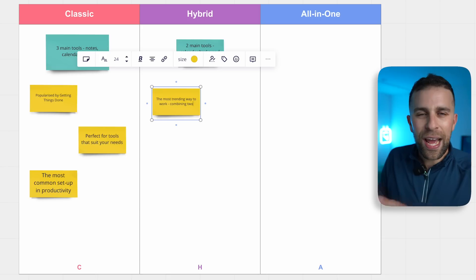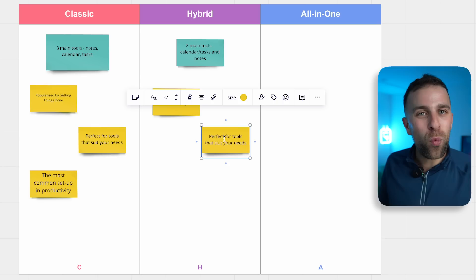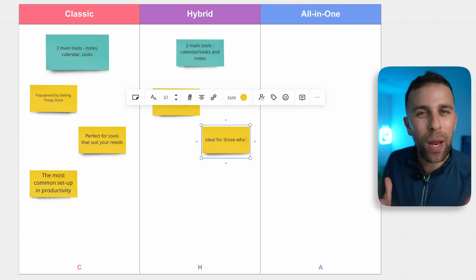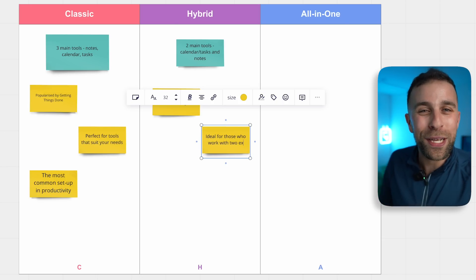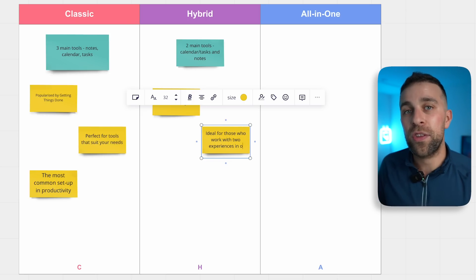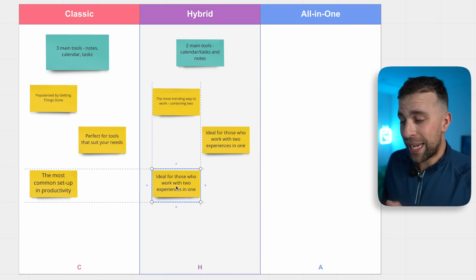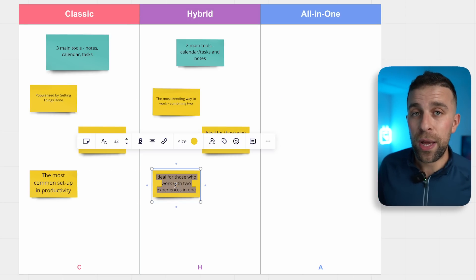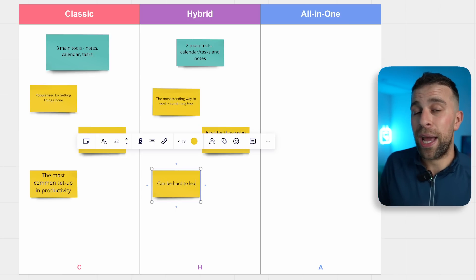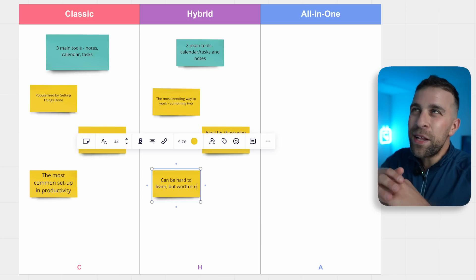Instead of interacting with three applications, you'll be interacting with two. Hybrid is becoming much more popular — we're seeing calendar-tasks and notes-tasks apps weaving two experiences into one. Many people are going with a calendar-and-tasks combo and having a notes app on the side. We'll do a video that dives a bit more into whether this might be suitable for you, so make sure you subscribe.